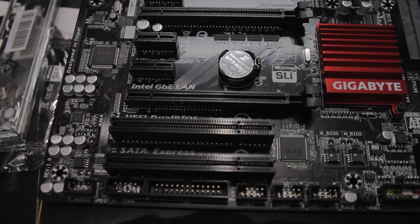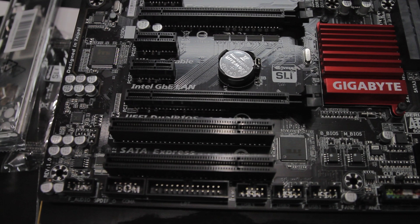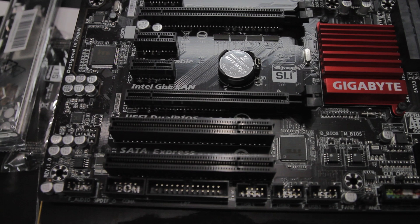There are also two legacy PCI slots that are below that last x16 physical x8 electrical slot on the motherboard, so if you have any legacy components, you could run those as well, although most graphics cards are only two slots tall, so that extra slot will give you plenty of room for your graphics cards to breathe.